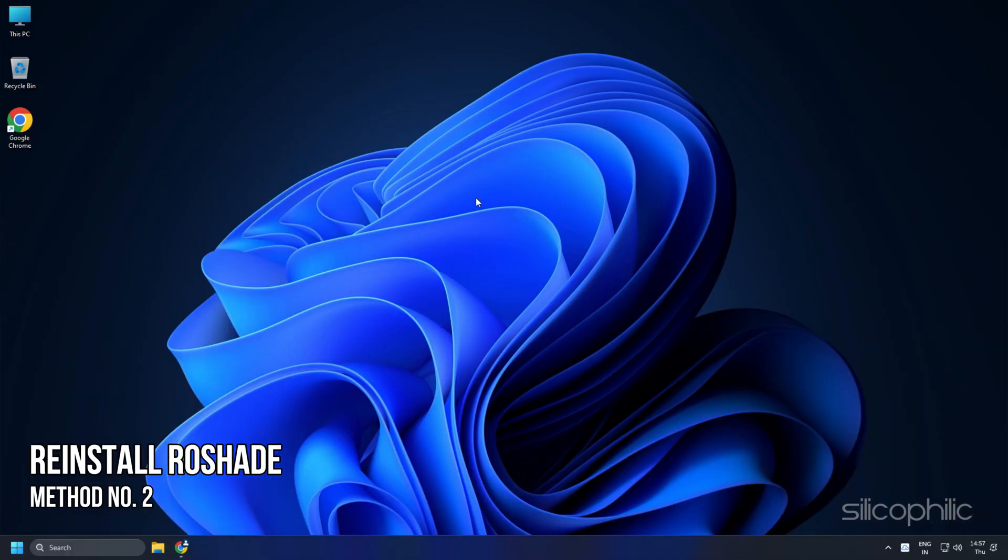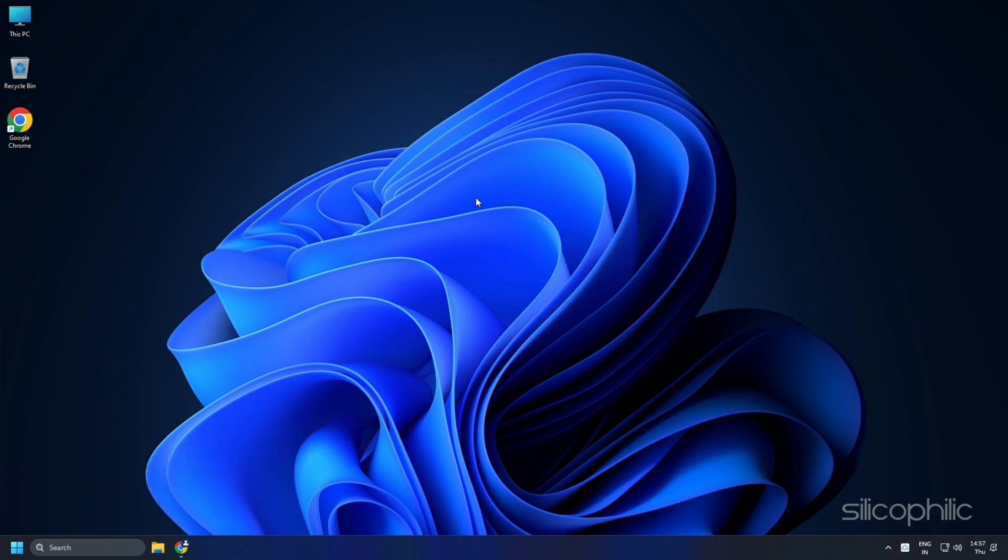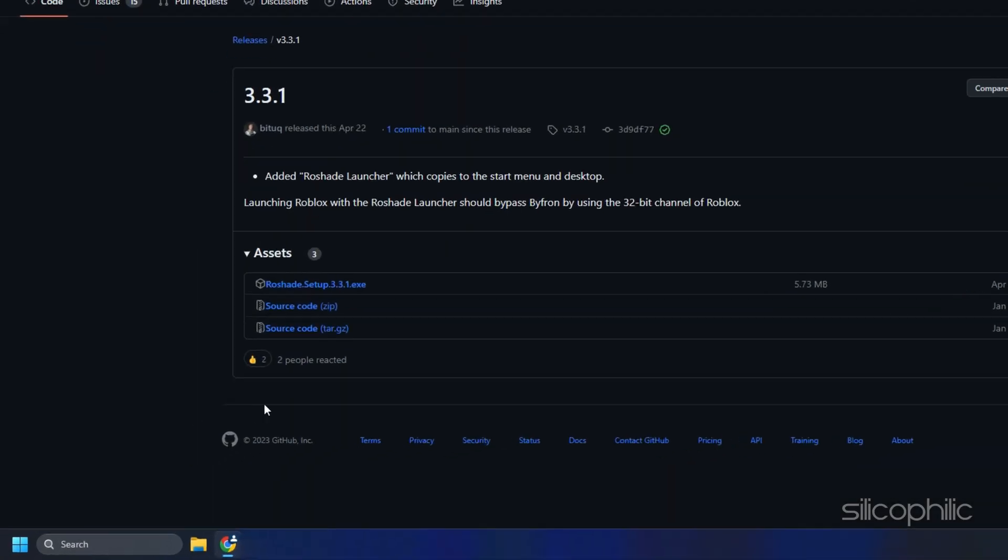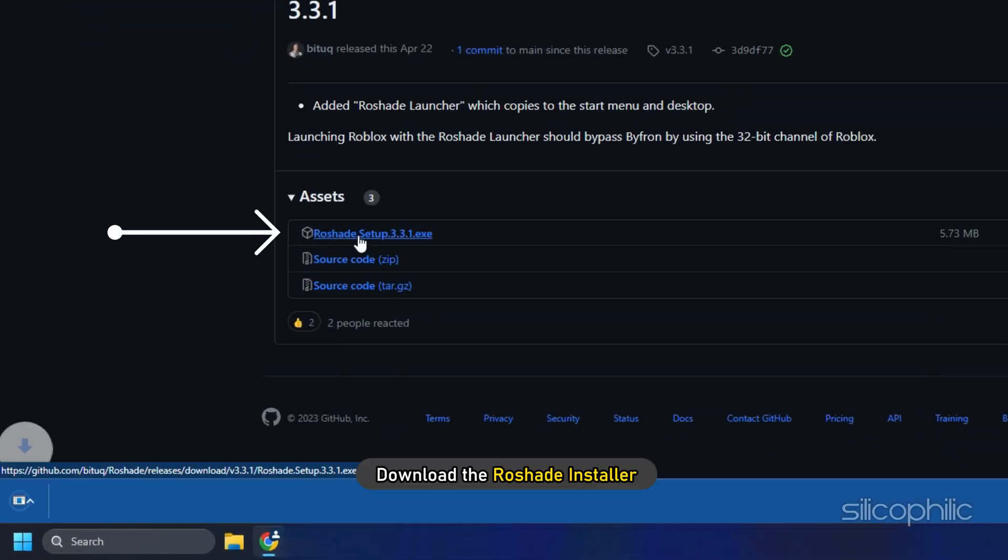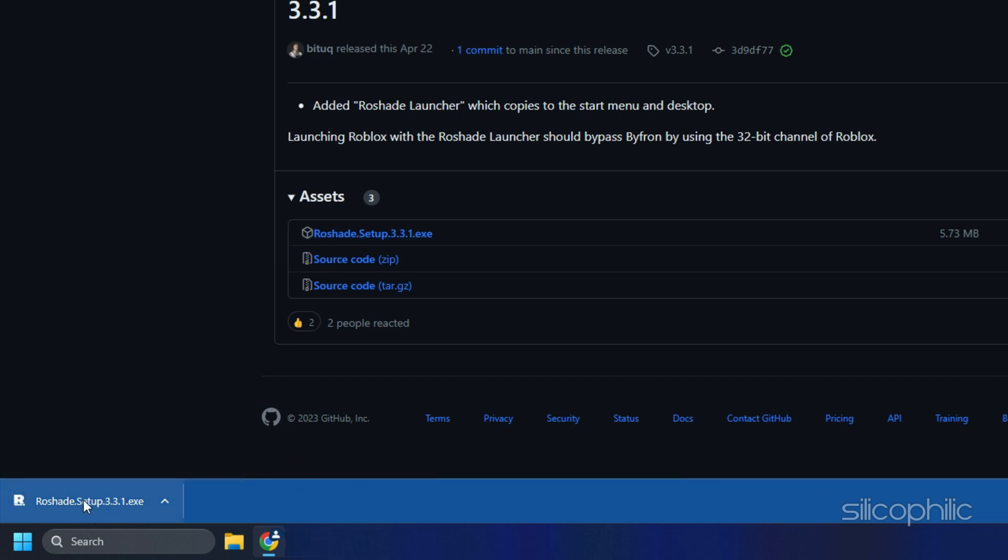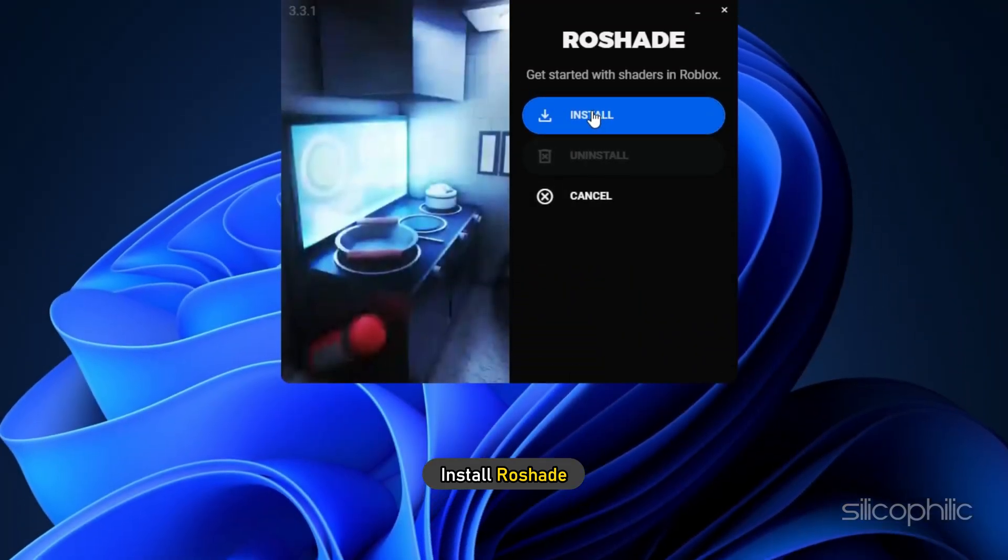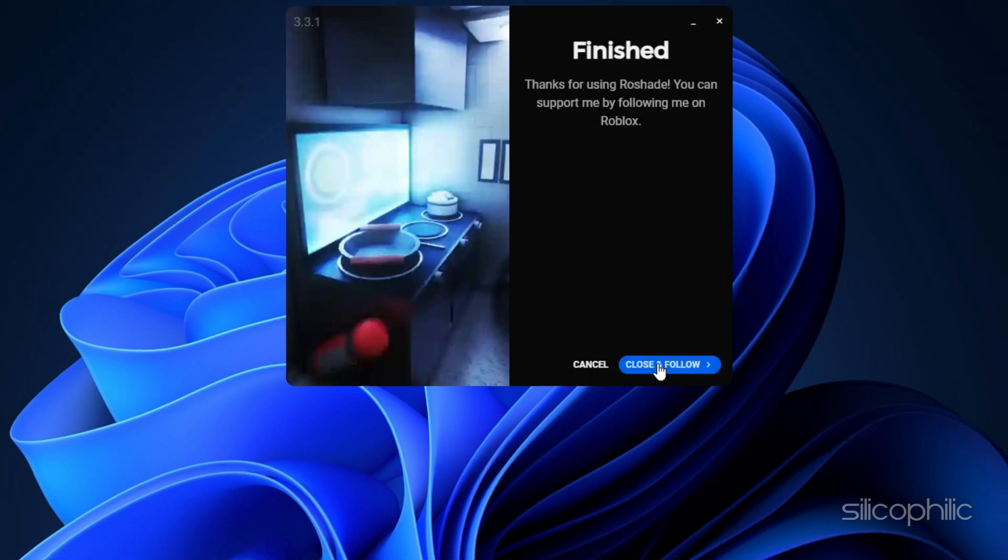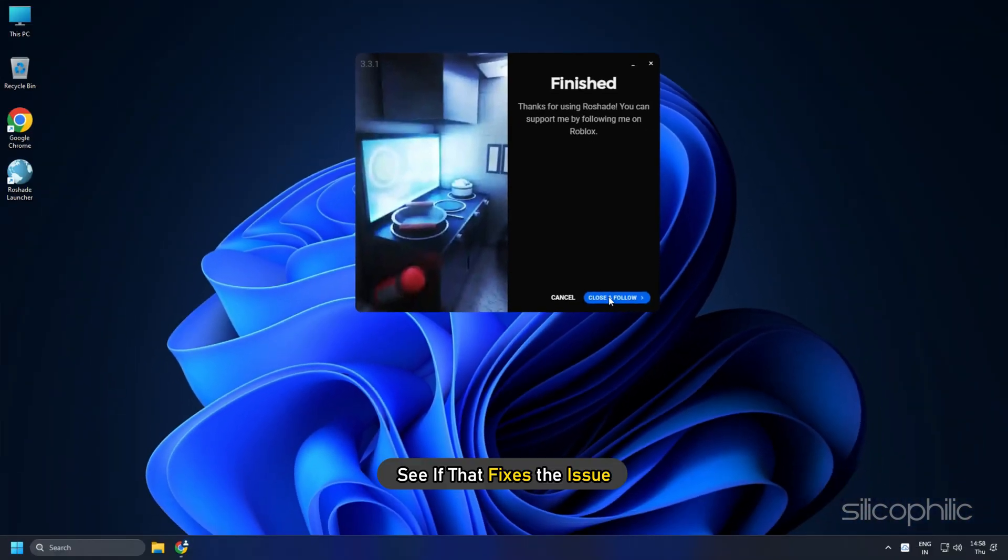Method 2: The next thing you can do is reinstall Rowshed on your PC. Visit the official Rowshed GitHub page and download the Rowshed installer. The link is given in the description of this video. Now install Rowshed and see if that fixes the issue.